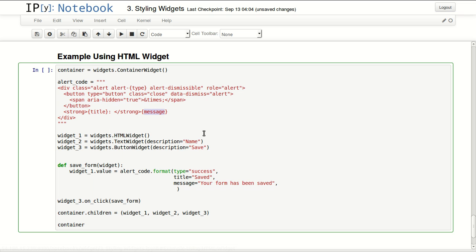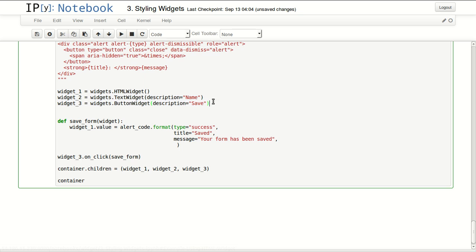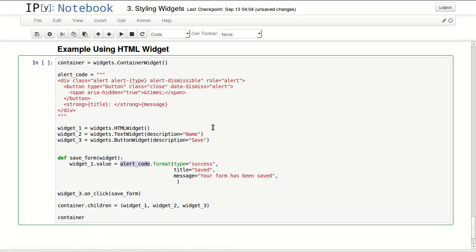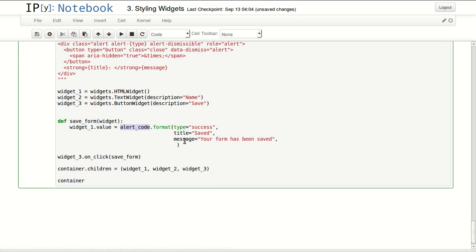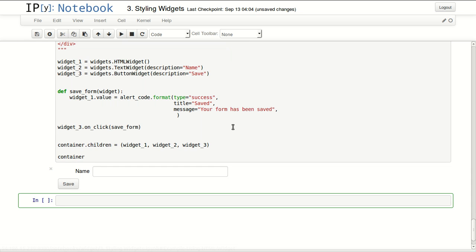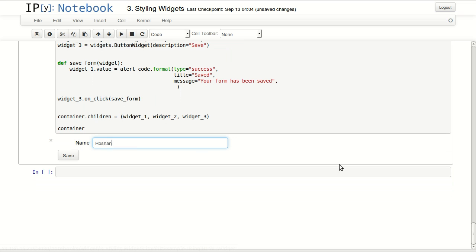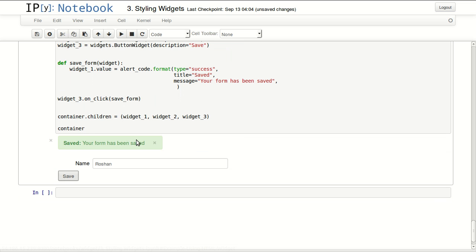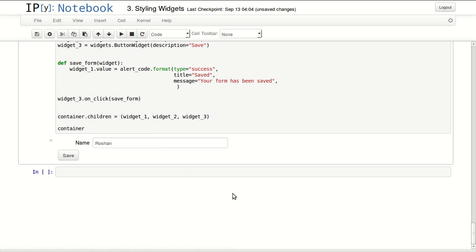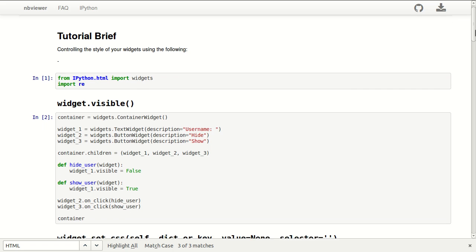I'm defining the code for an alert with three keywords inside: type, title, and message, so I can control those. I'm defining three widgets - an HTML widget, a text widget, and a button. I have one function called save that formats this text by adding the type 'success', the title 'saved', and some message. It's linked to the button's on_click. If I execute that, I get a form where I can write something, click save, and get an alert telling me my form has been saved, and I can dismiss it.